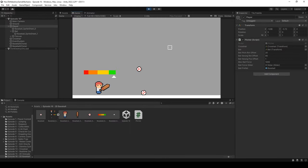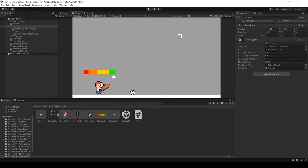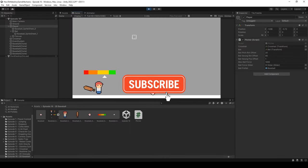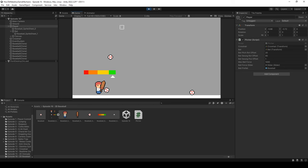But that's all the time we have for this episode. I really hope you enjoyed the video. Make sure you like, comment, and subscribe, and I'll see you guys in the next one.